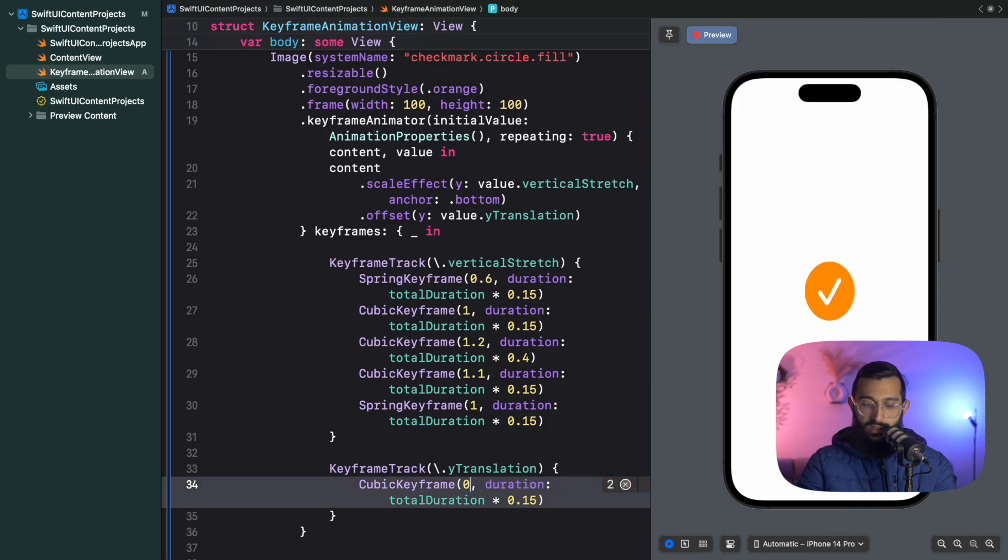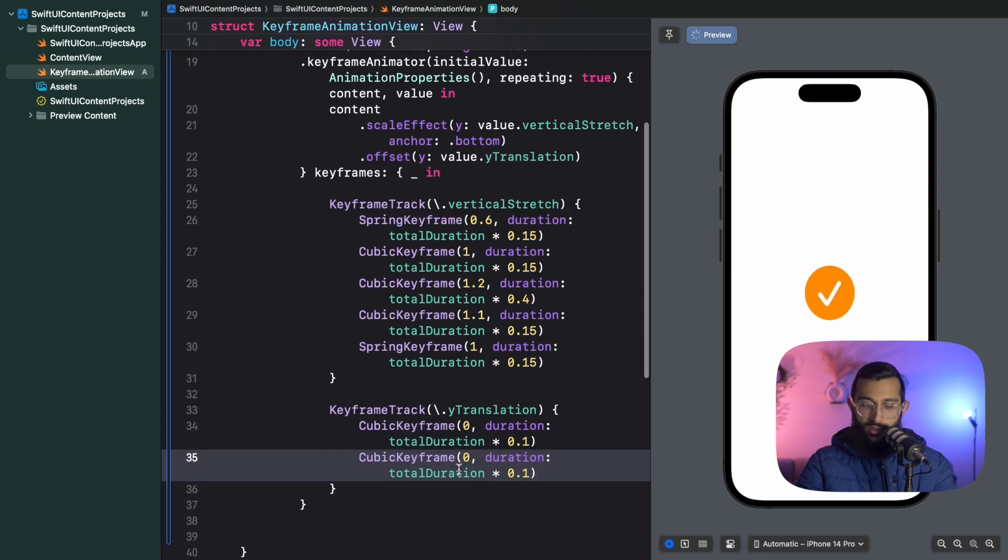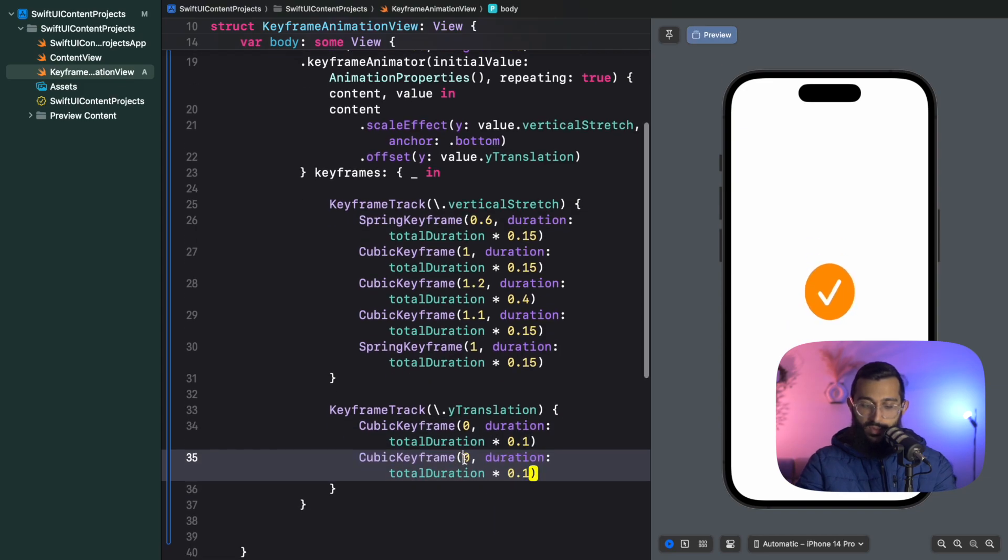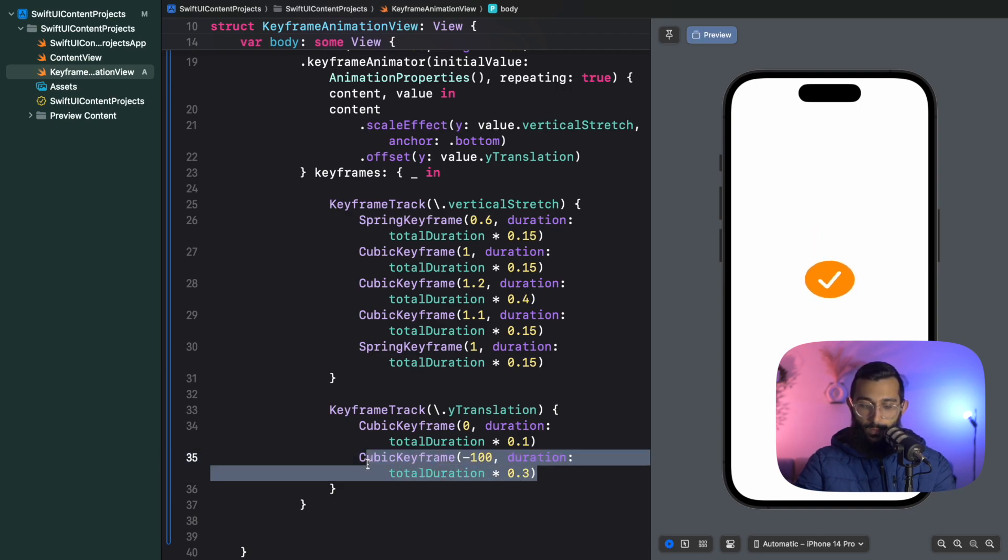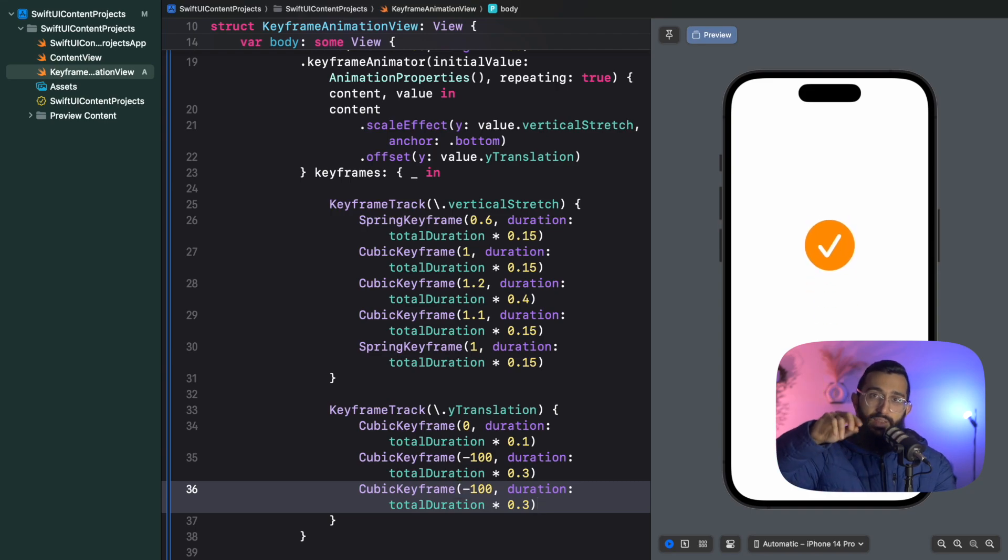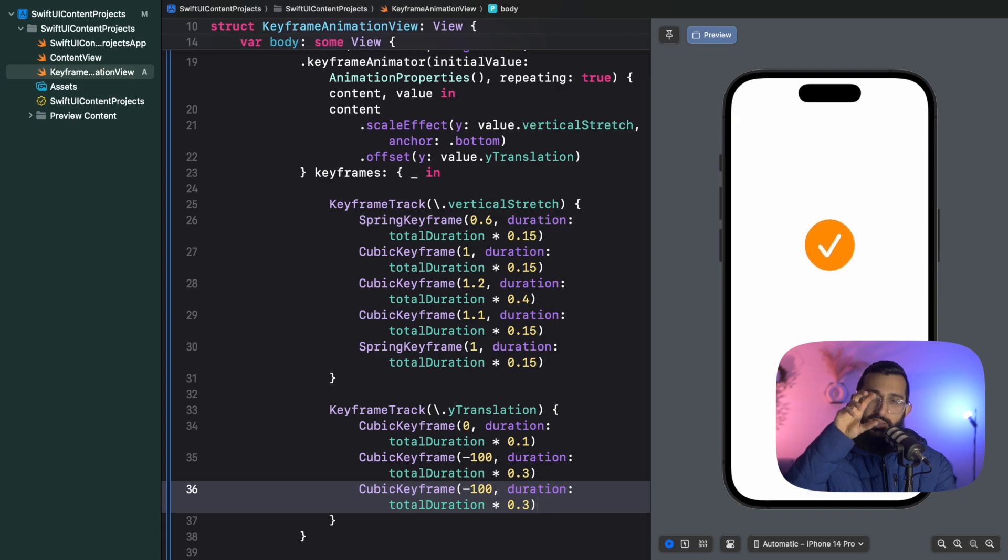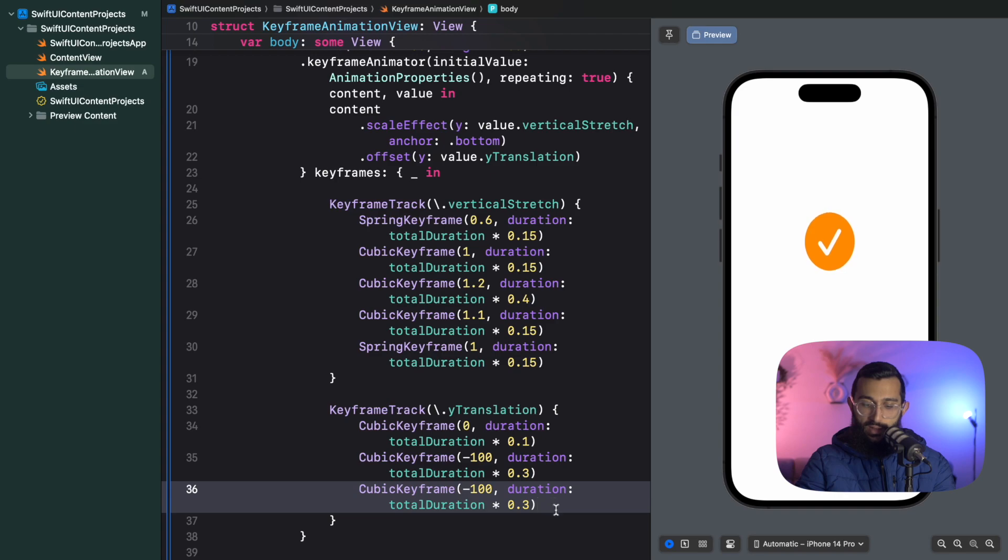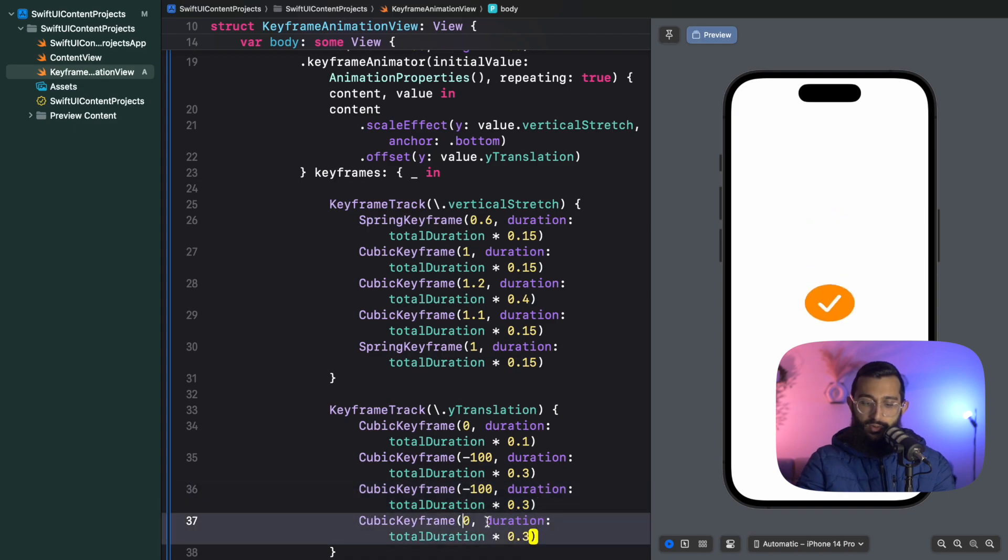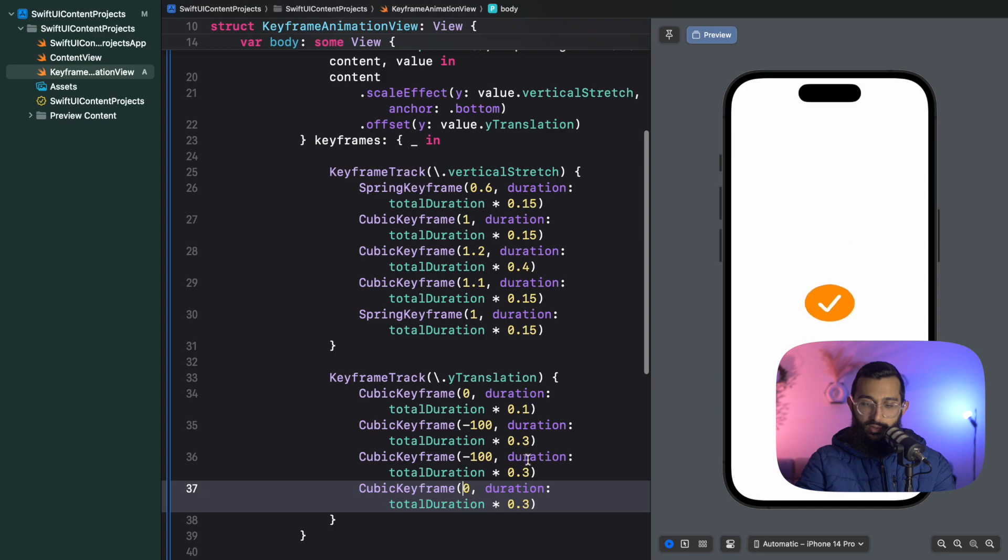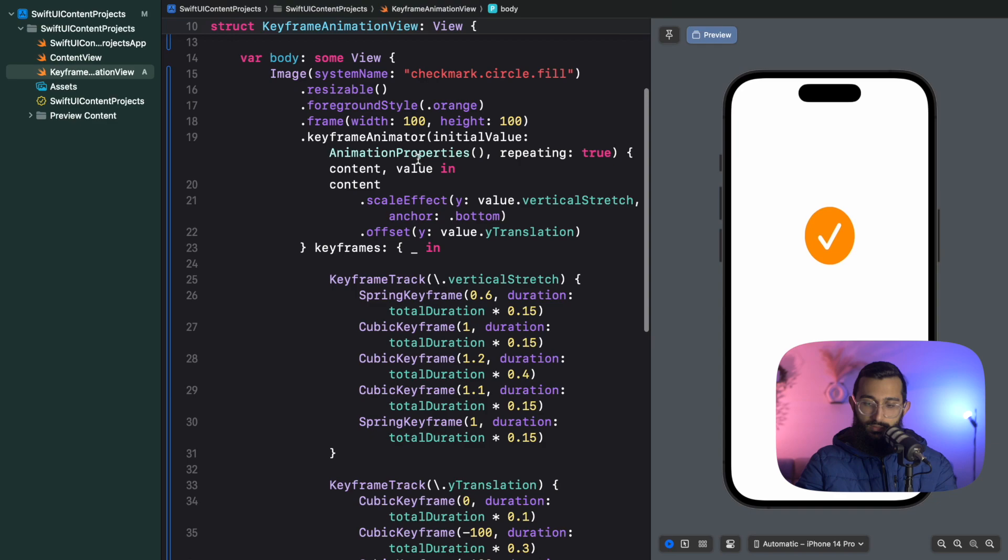I'm going to have all of these as cubic keyframes. This cubic keyframe starts at 0 with a duration of about 0.1. Now we're going to skyrocket the animation up to minus 100 for 0.3. I'll have another one staying up there for 0.3, giving the ball some time to shrink back at that point so we can come back down. Then we end at 0 with the remaining duration of 0.3.